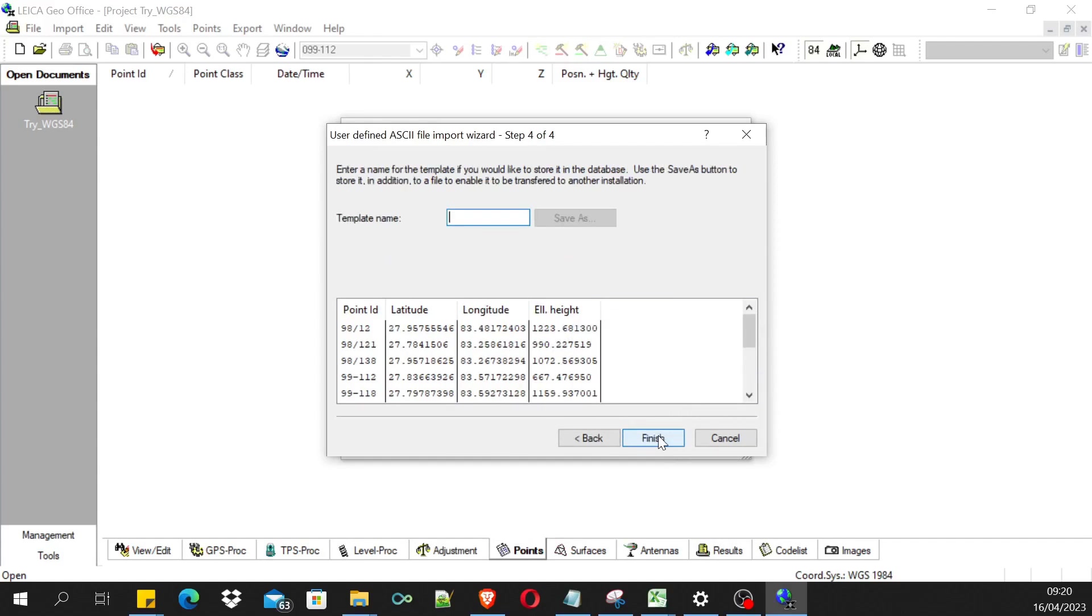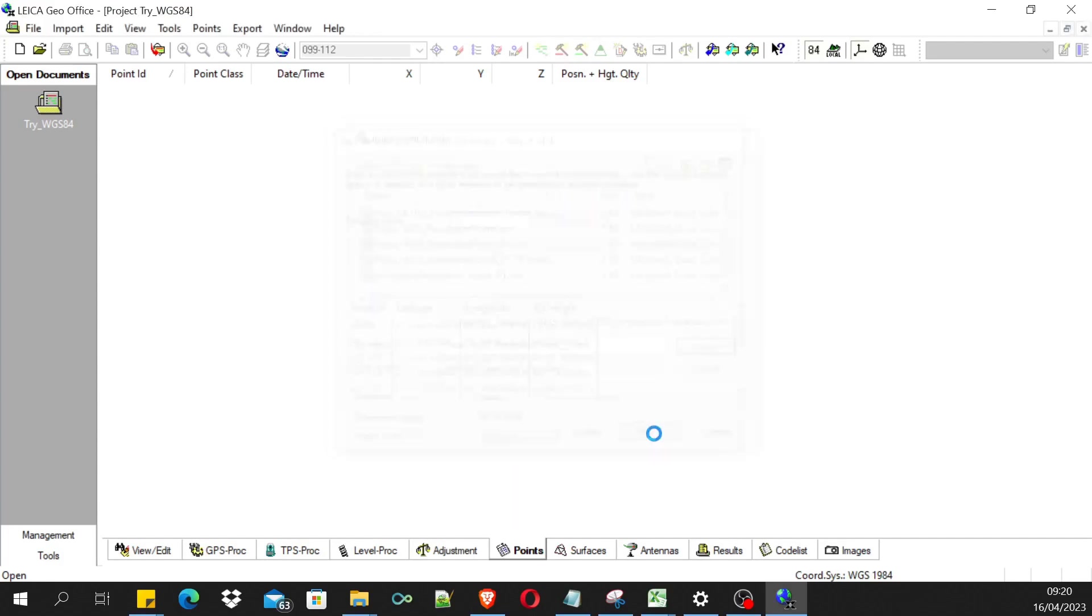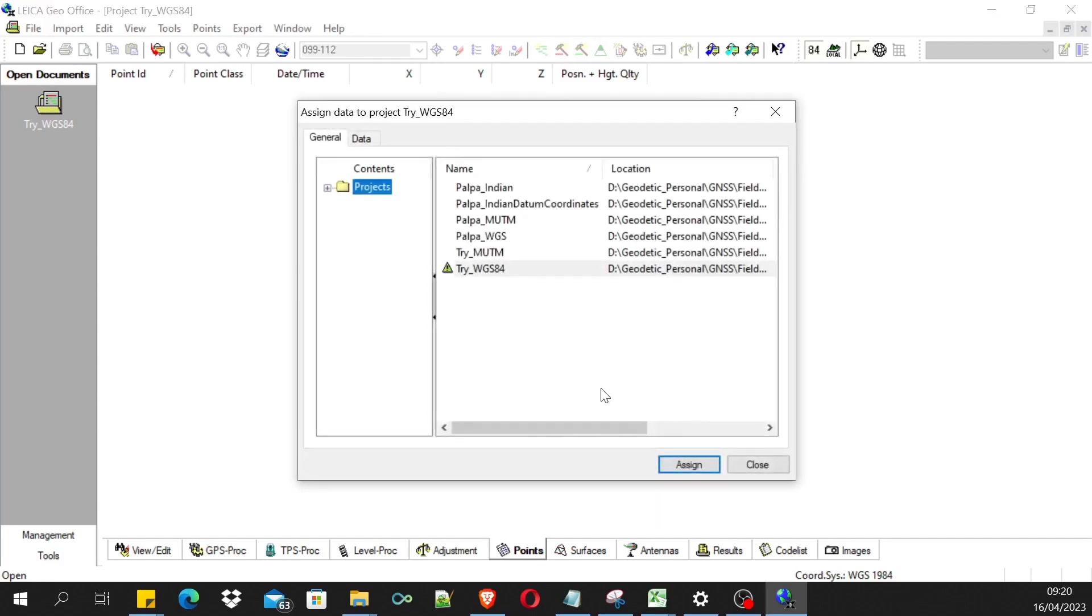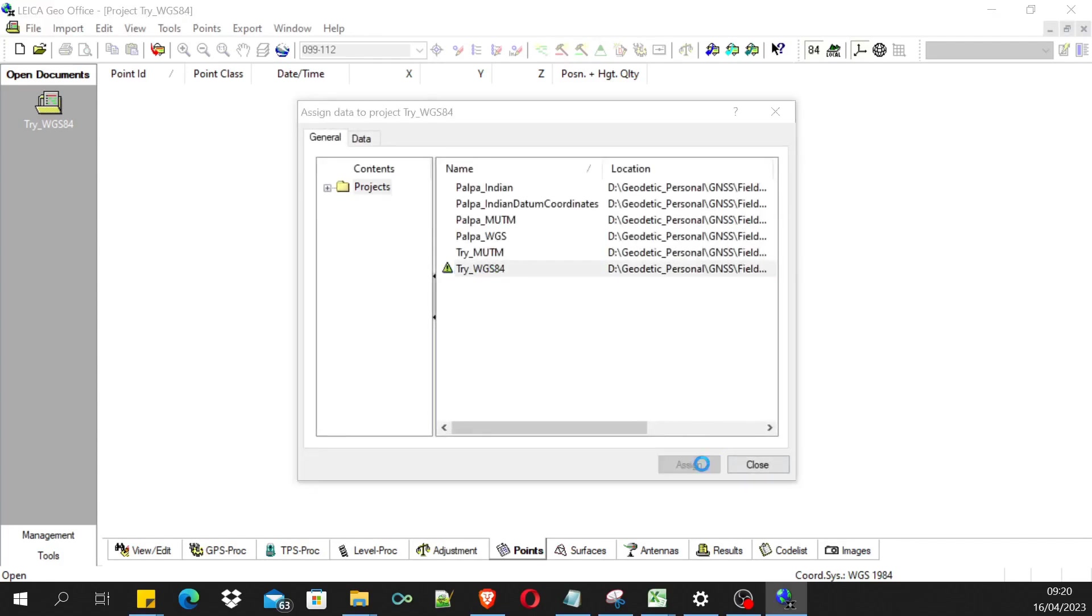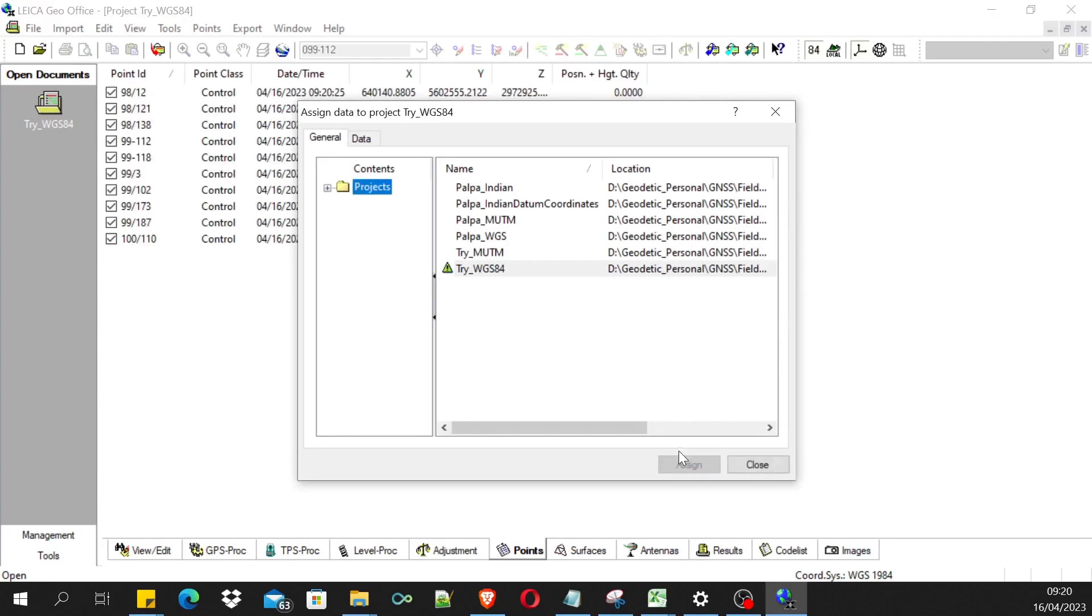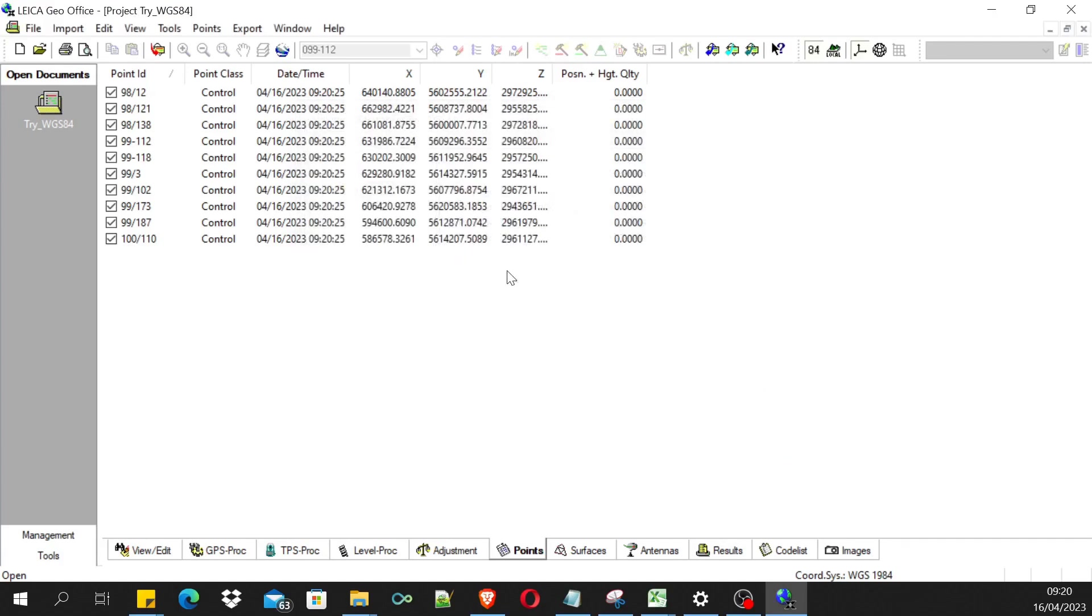Let's finish. I'm assigning it to WGS84. Done, now it's giving the...